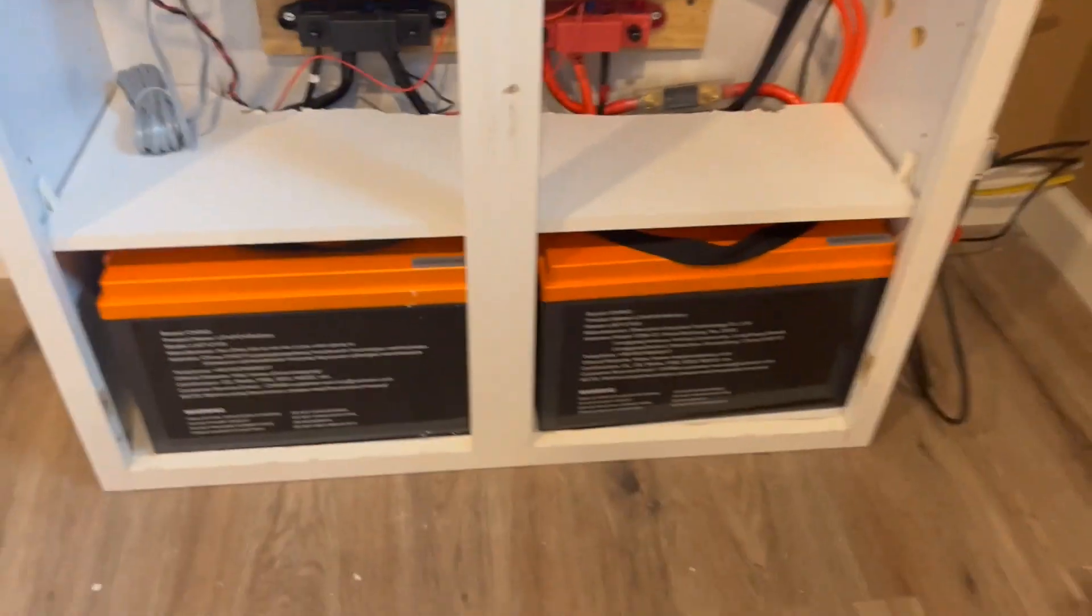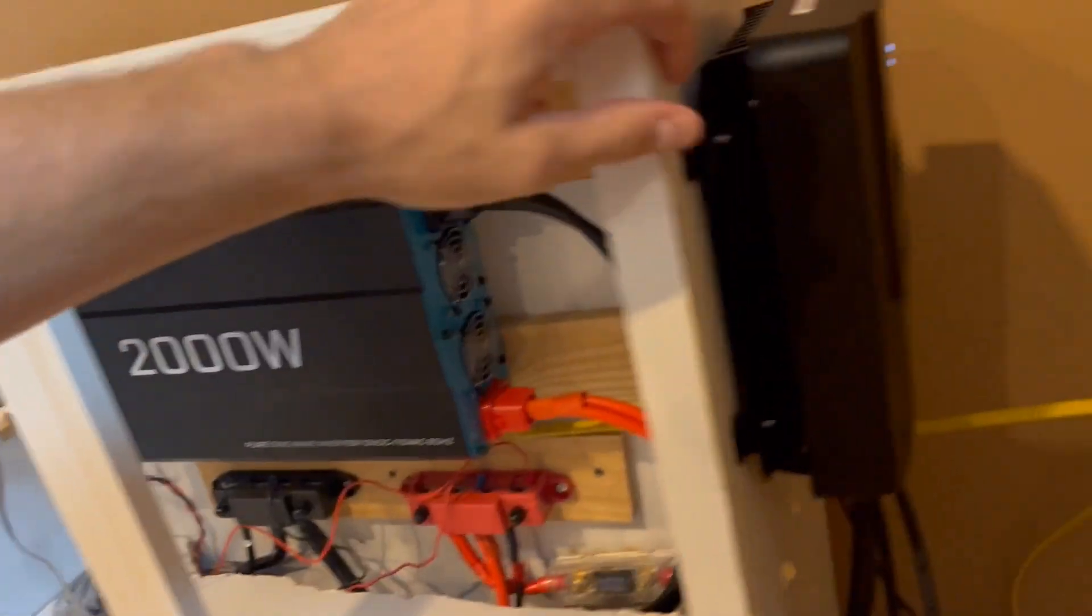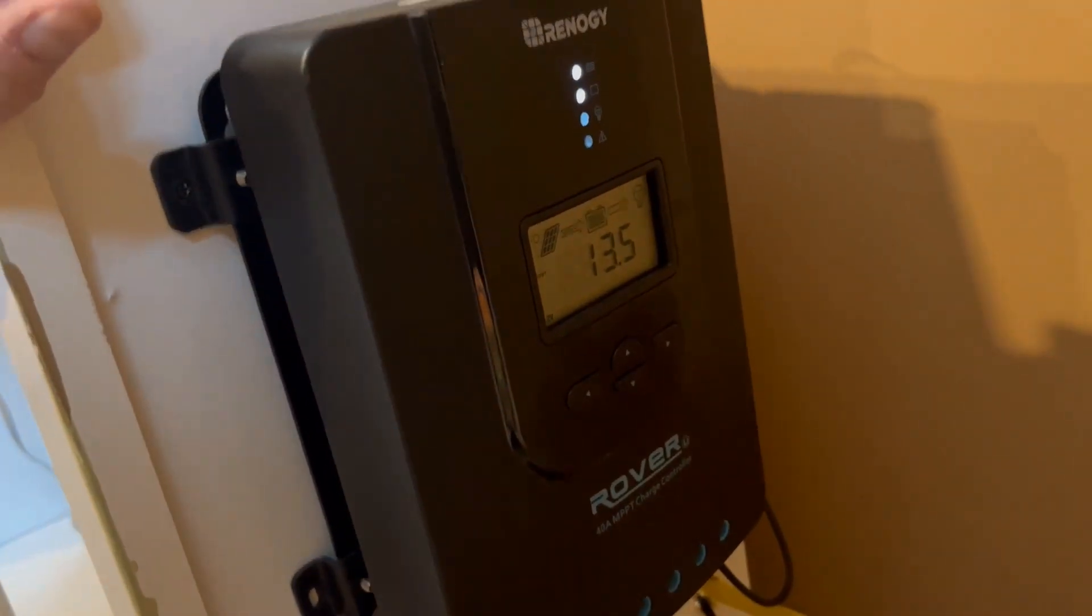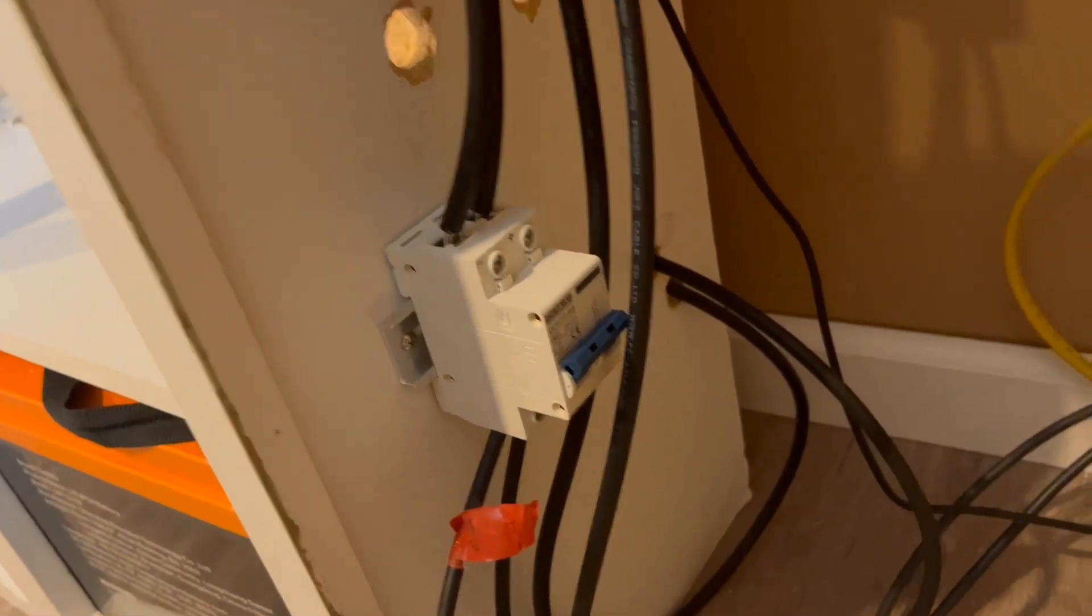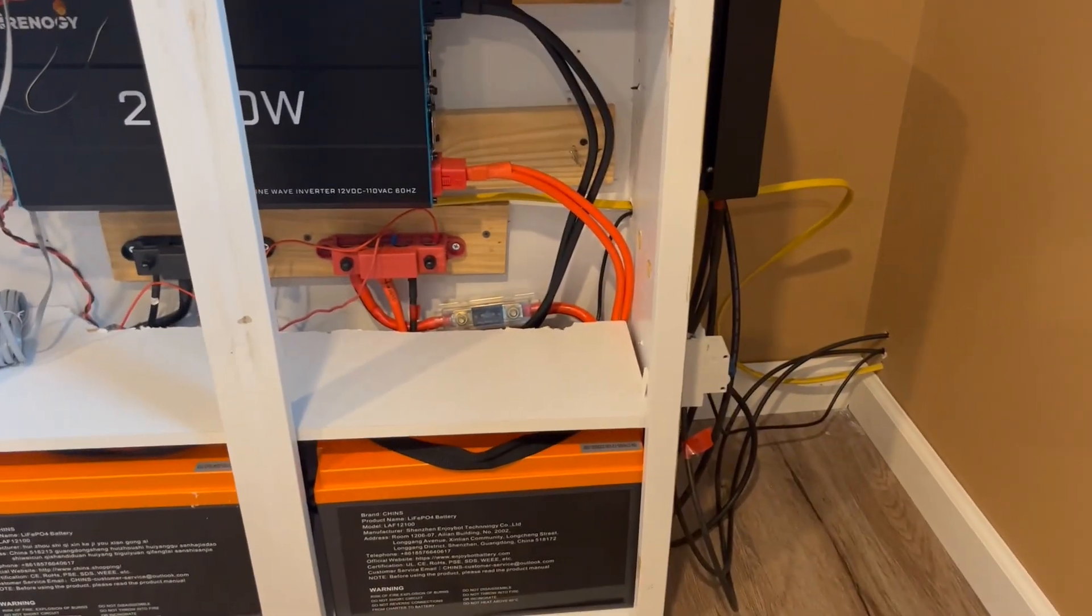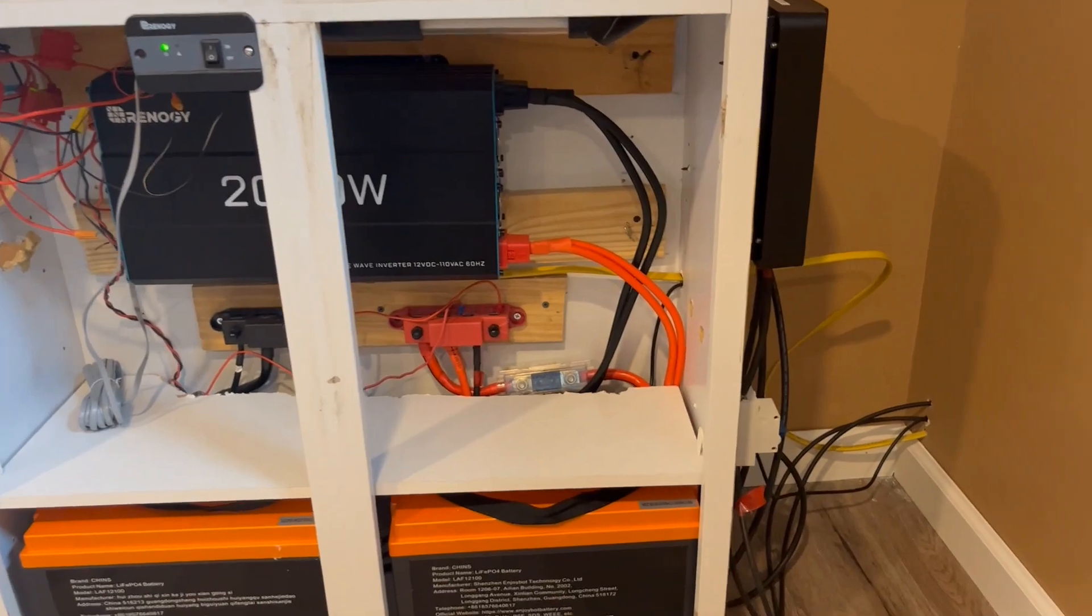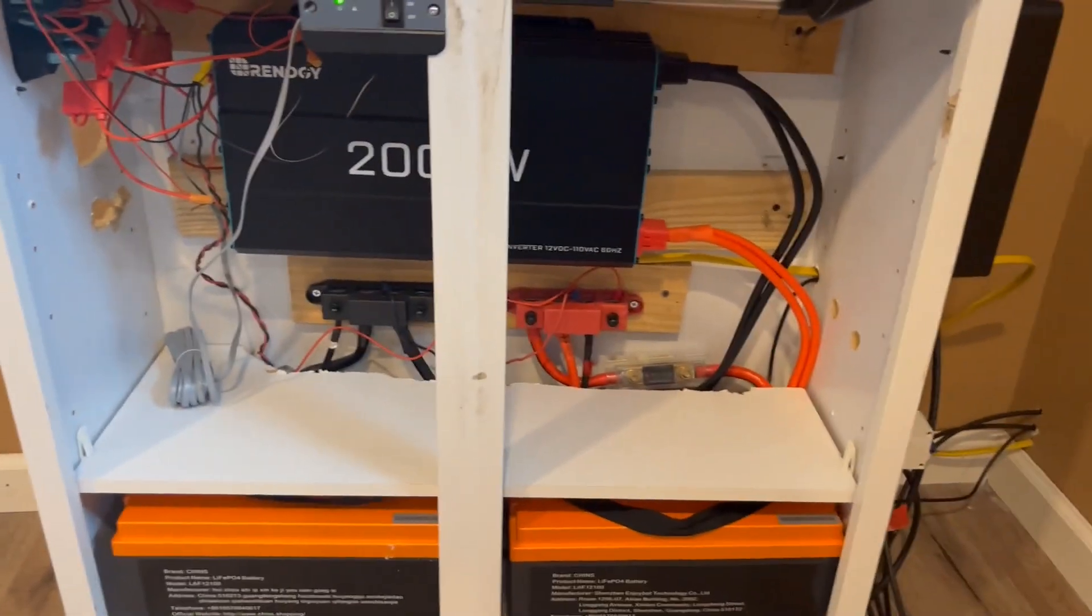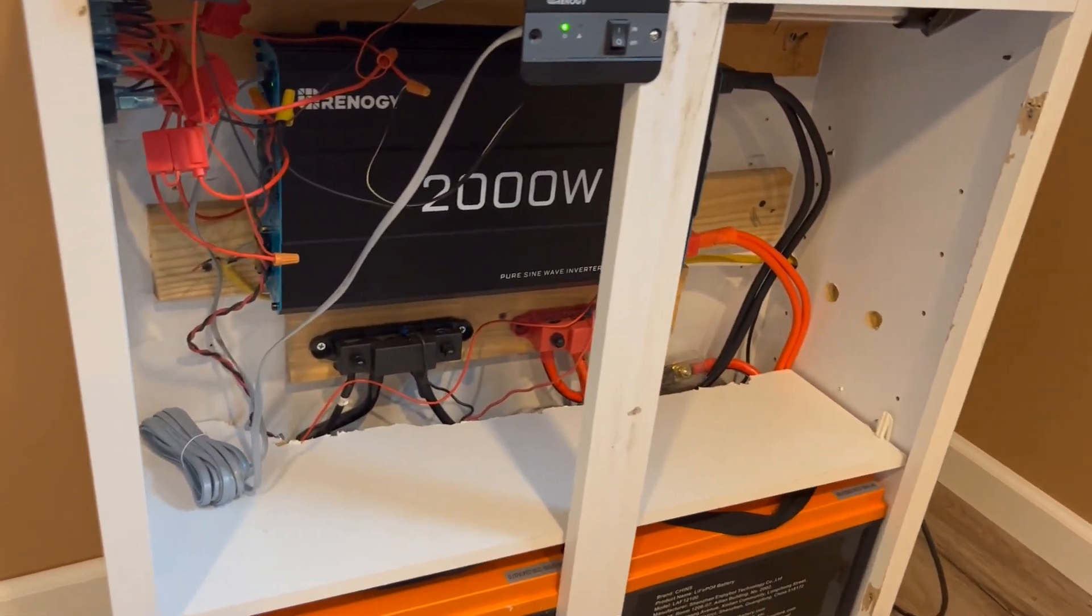So we added another Chins 100 amp hour battery. We're still running the Renogy Rover 40 amp charge controller. We got a solar disconnect switch here for the solar panels. We got two 240 watt panels up on the roof now, so we're powering a few more things, and we've got the inverter going straight down to the transfer switch to the main panel, which I'll show you here in a second.